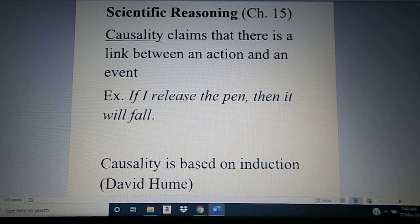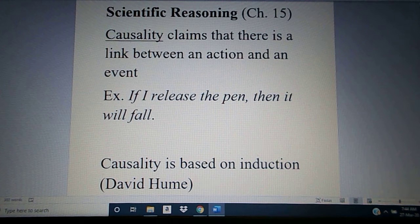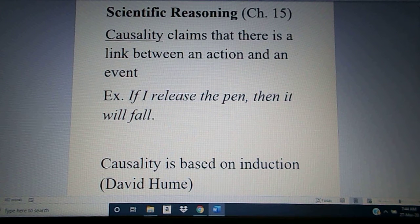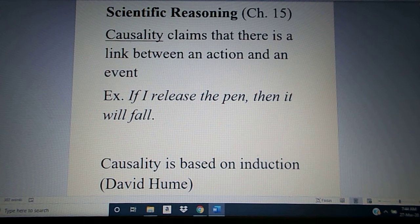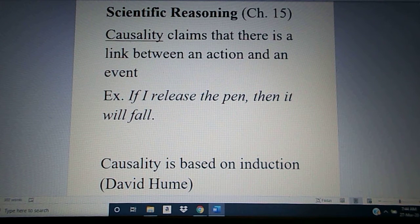As we've seen with induction, it is simply a matter of guesswork, because there is no logical reason, according to Hume, why the future should have to resemble the past. Many times it does, and that's where our knowledge base is going to come from. But there's no logical reason to believe that it has to. It could potentially be the case that the relationship between release and fall is merely a coincidence that's happened millions of times. The fact that it has happened so many times has led us to accept it as a genuine causal link.